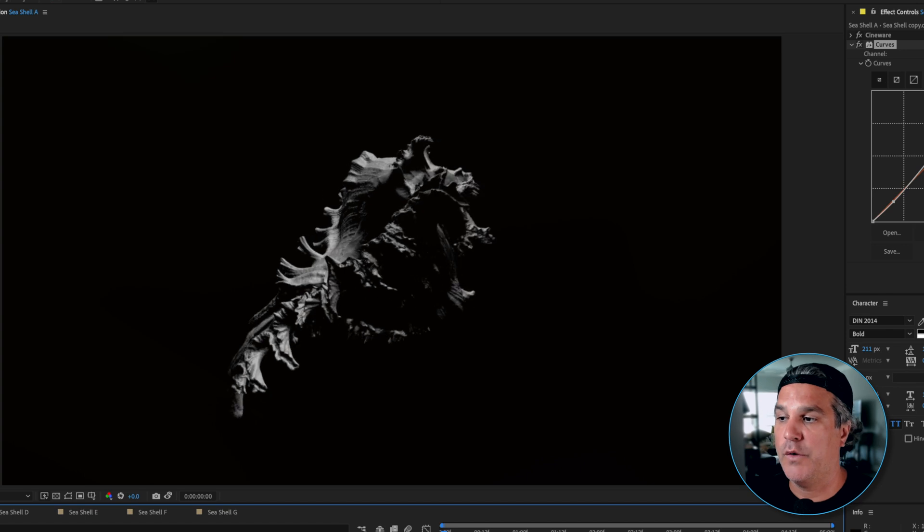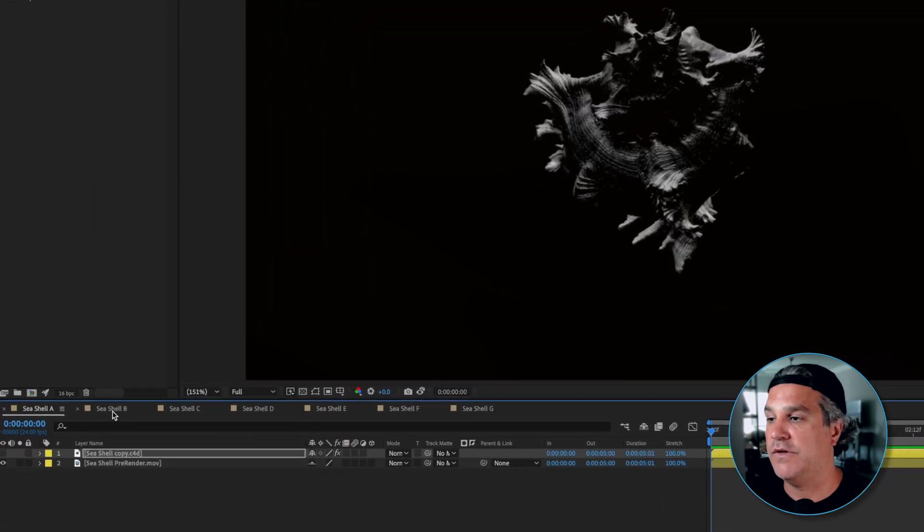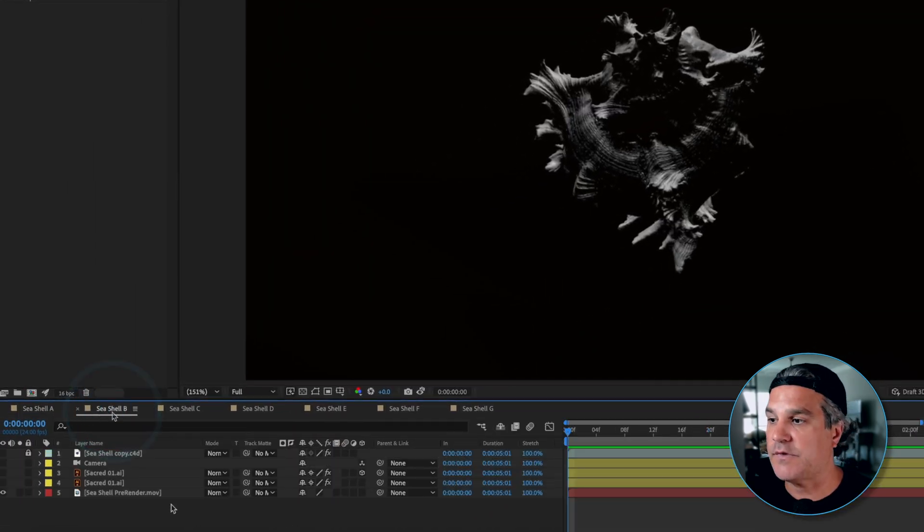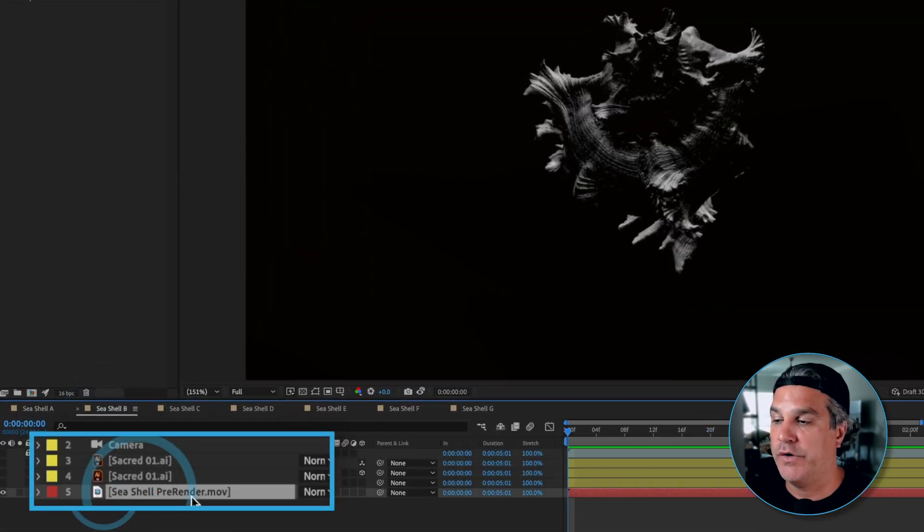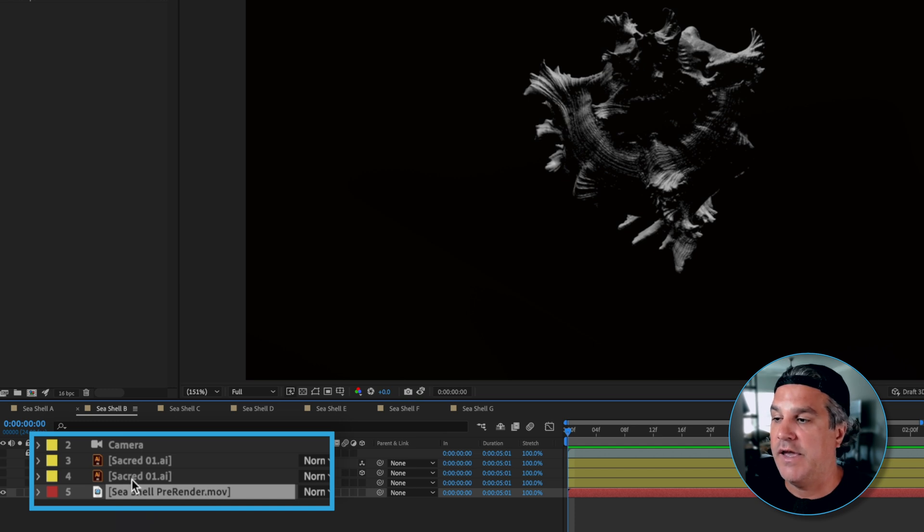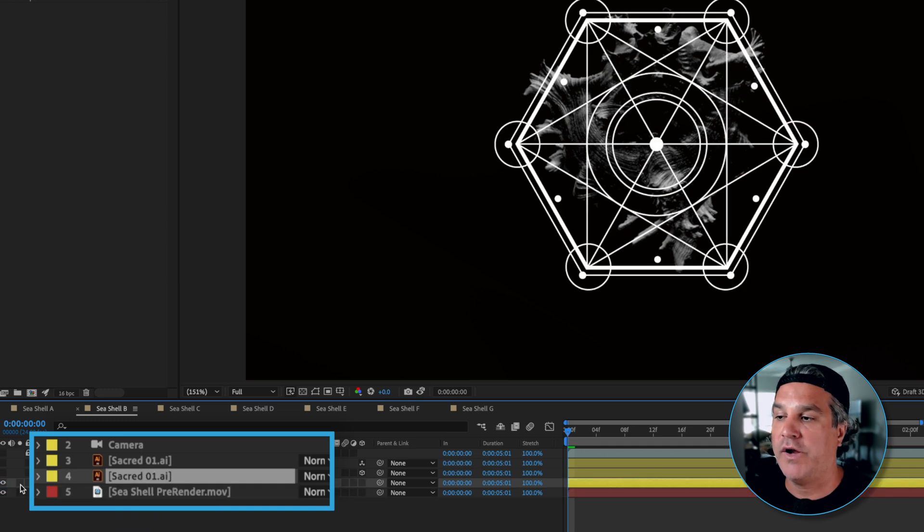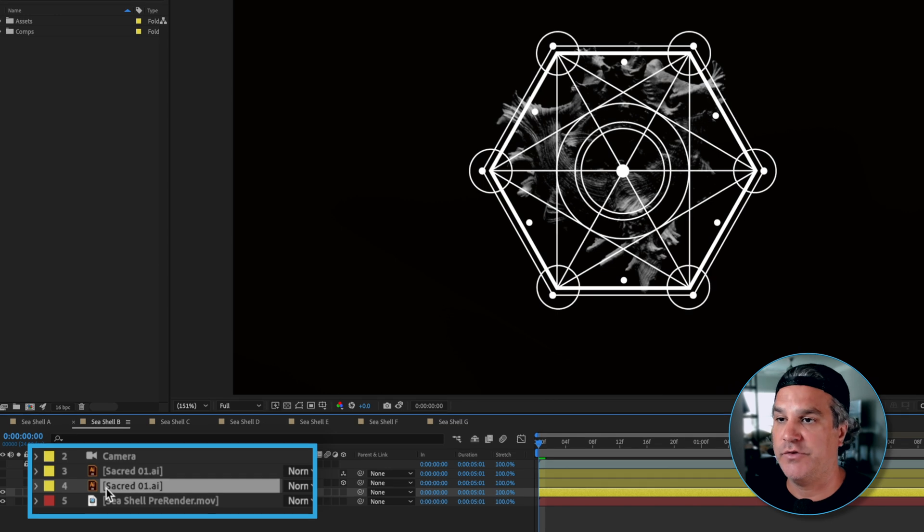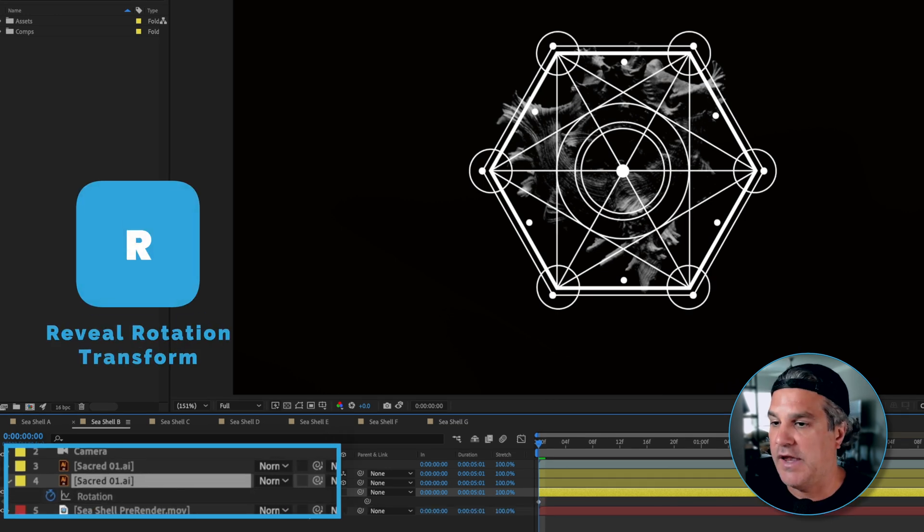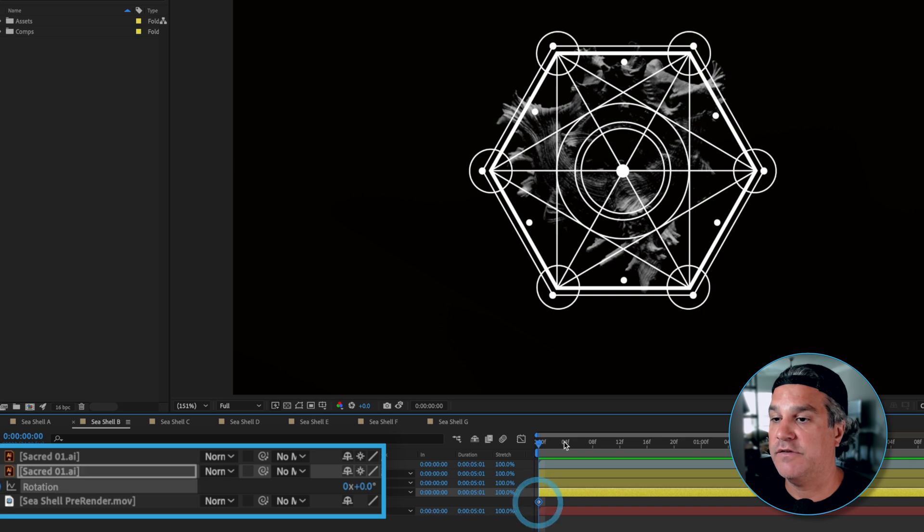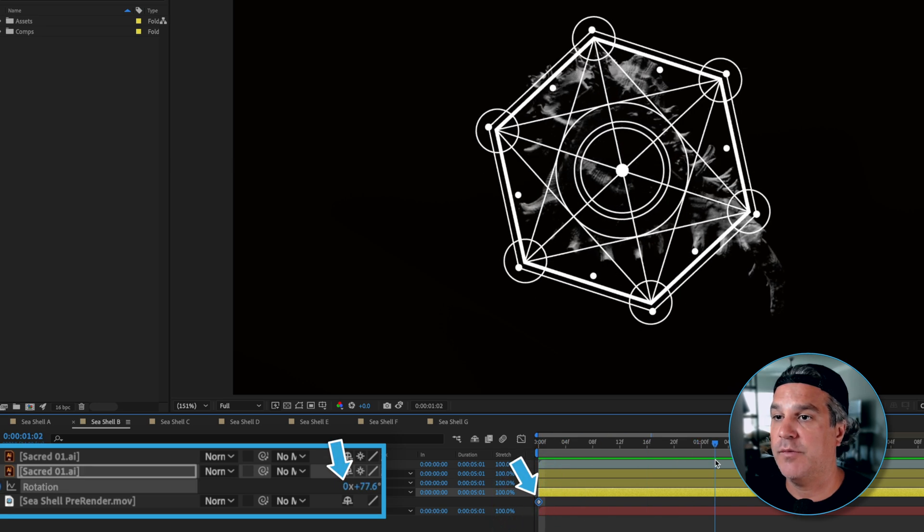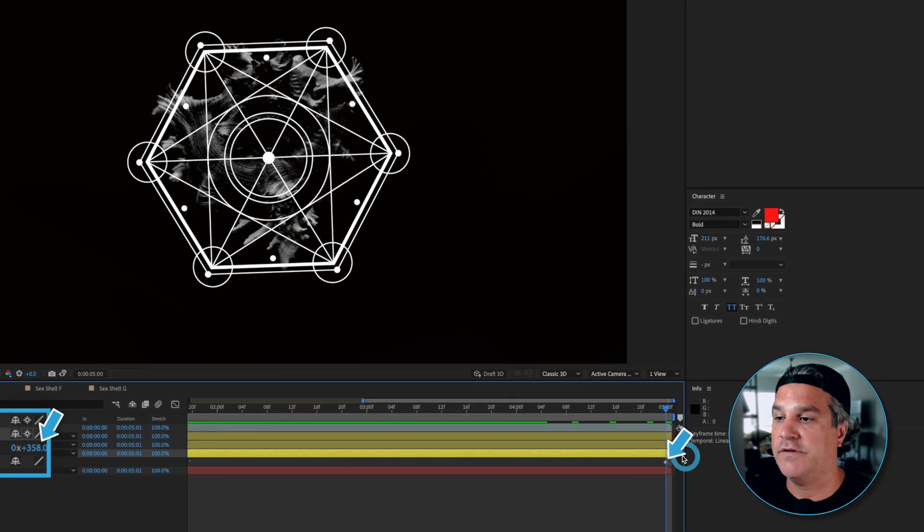So still very basic but what we can do at this point is we're going to move to the next section and we have our pre-render here on our timeline and what I did was I brought in this sacred geometry like we see here. It's just a vector graphic.